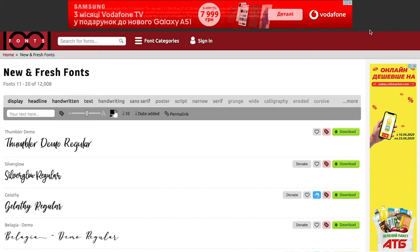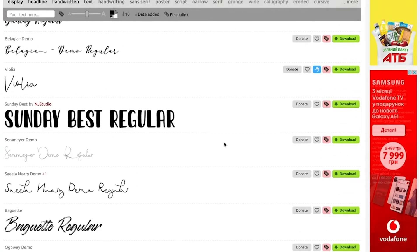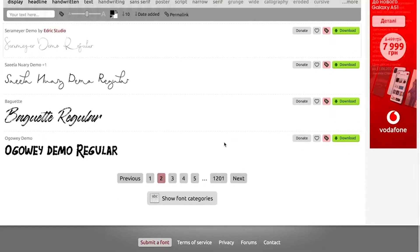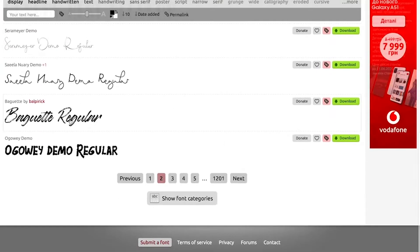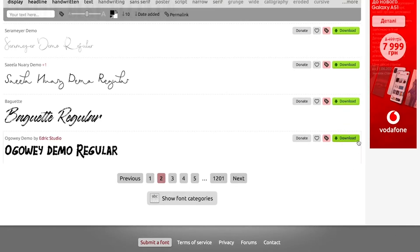So now we are on this website and looking for good fonts for our video. For example, I like these two fonts. If you want to download, just click the green button download.